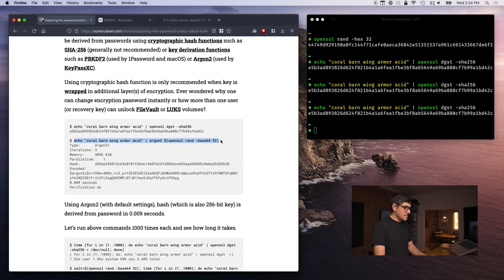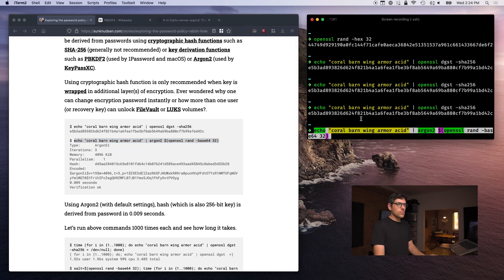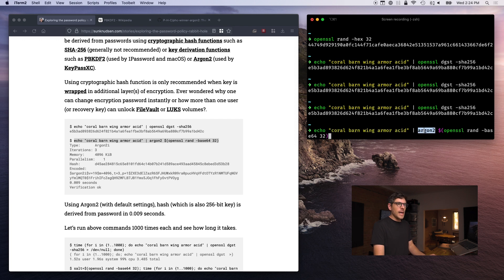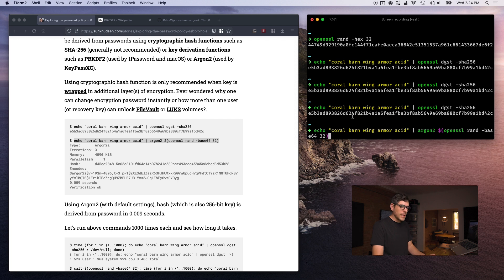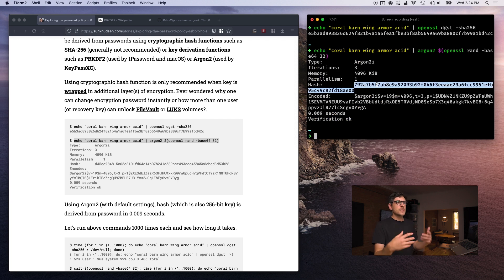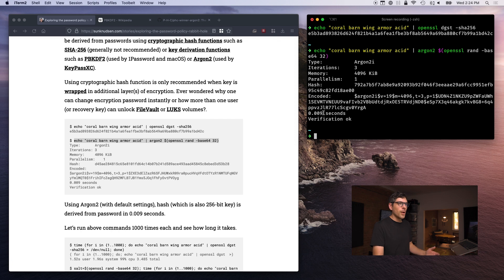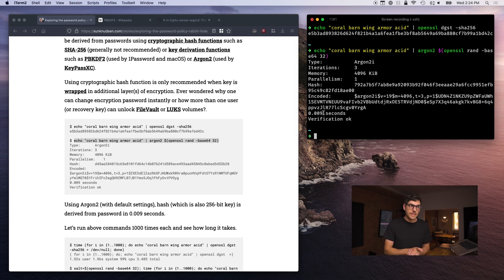Similarly to what we did before, we can echo — essentially pipe this string into Argon2. We're also setting a salt here, more on that in a second. When I press enter, it creates a hash equivalent to a 256-bit encryption key, and it has done that in essentially one one-hundredth of a second.